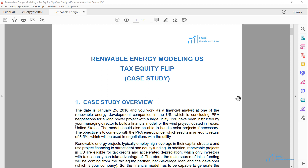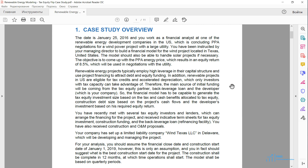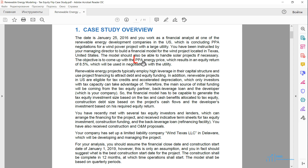Welcome back to the Tax Equity Modeling course. In this lesson, we will be reviewing the case study. We are in January 2016 and we are negotiating with a large utility on the PPA. We have been instructed to build a financial model which can come up with a PPA price that will give us an equity return of 8.5%.